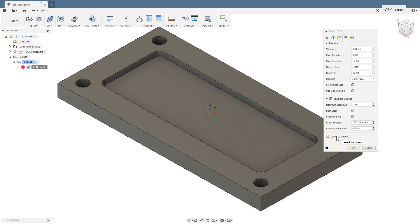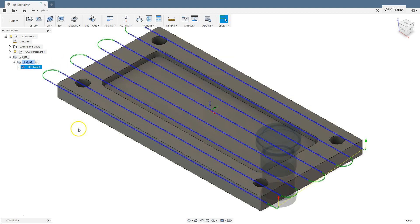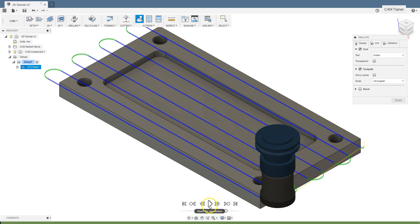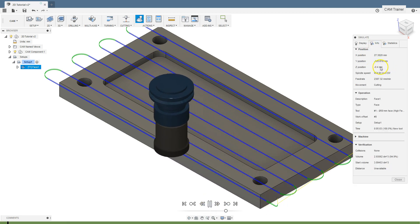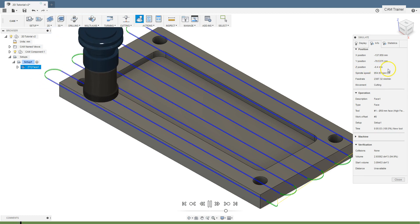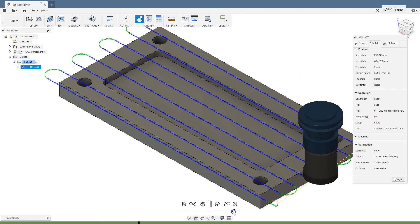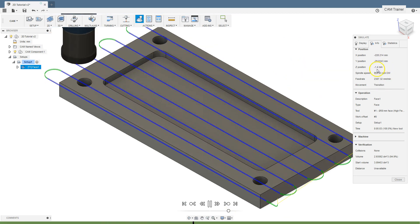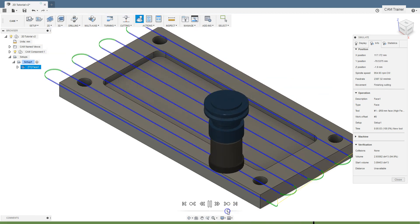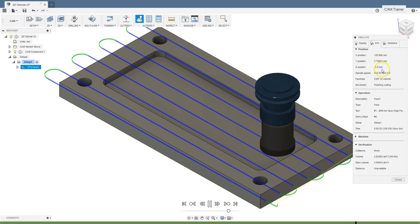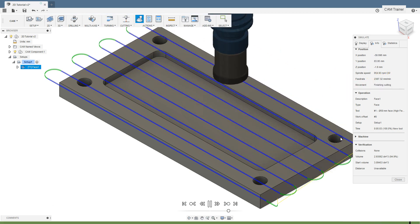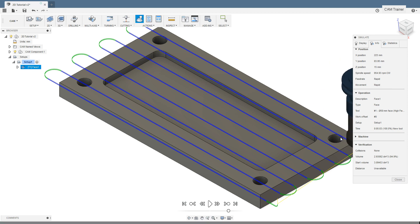The last section in this tab is the stock to leave section. Here we can set the stock to leave, which is the allowance to be left after machining for the next operation. Click OK and run the simulation. We have the first pass in Z axis at minus 0.4, the next pass at minus 1.4, and the last pass at minus 1.9. After this machining we have a 0.1 allowance for the next operation.